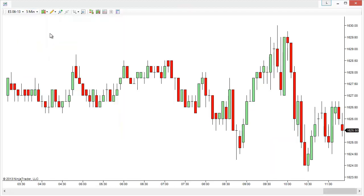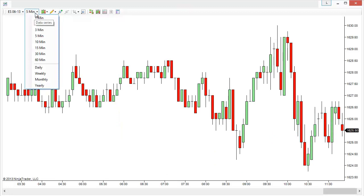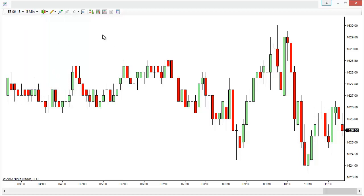I could switch to a 5 minute chart for example. However if I wanted to switch to a 7 minute chart, you'll notice that it just goes from 5 minutes to 10 minutes — I have no options for odd number charts here. There are also no range charts, tick charts, or Renko chart options available.